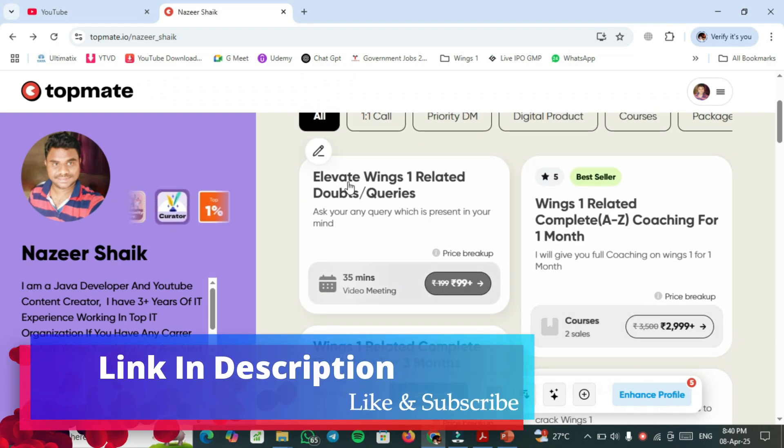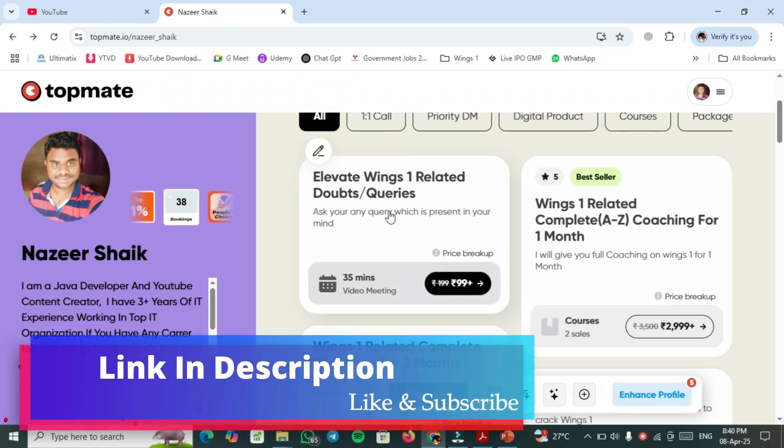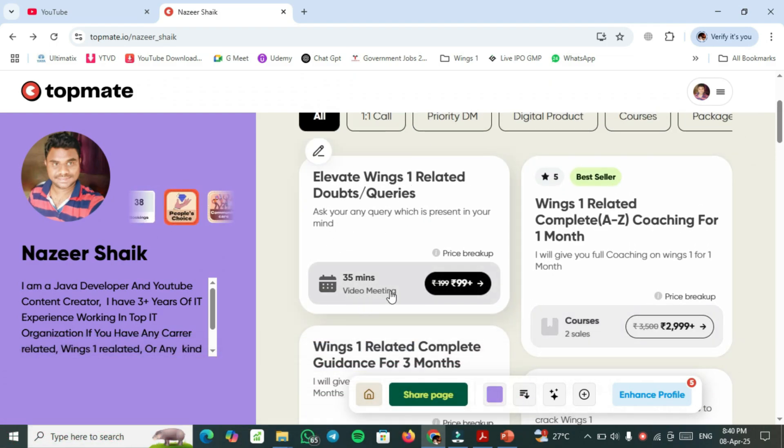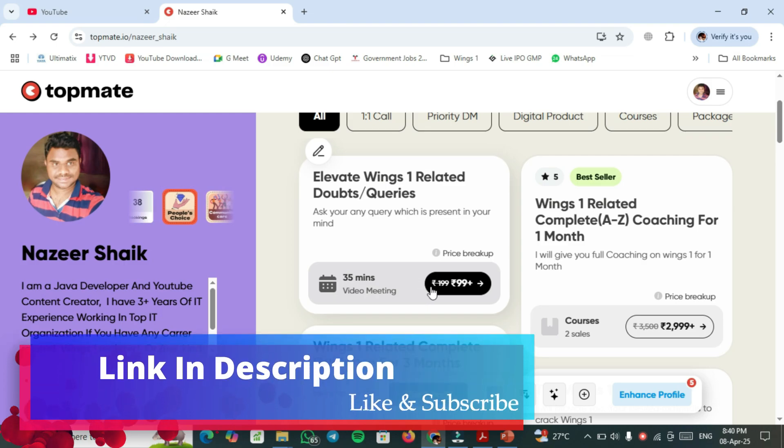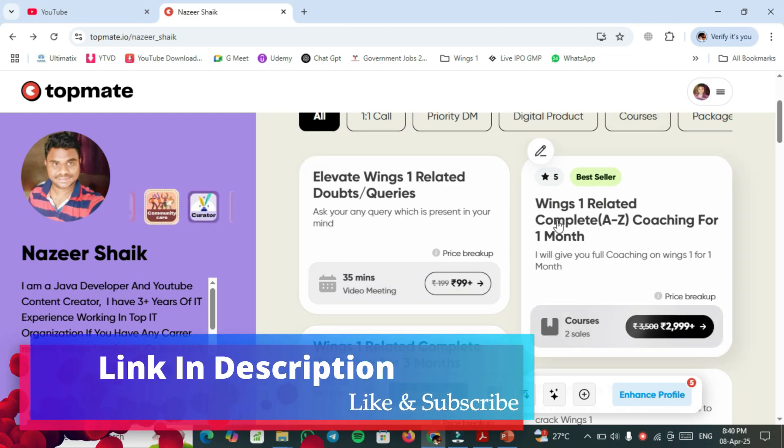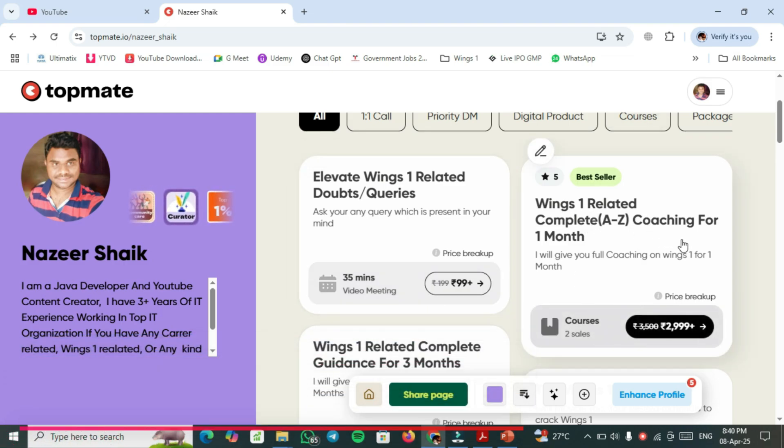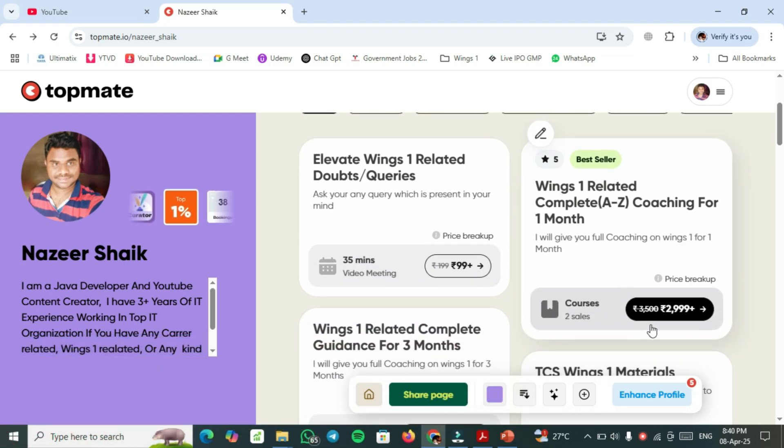If you have any Wings 1 related doubts or queries, you can book a session with me for 99 rupees. And if you want Wings 1 related complete coaching for one month, you can choose this plan.